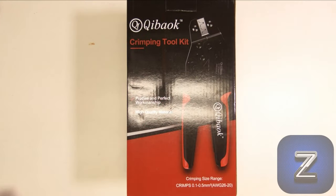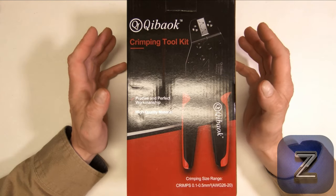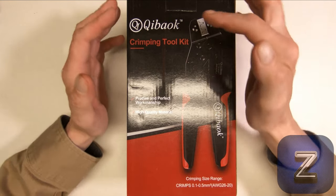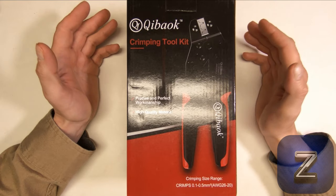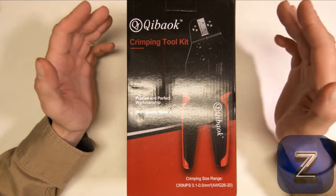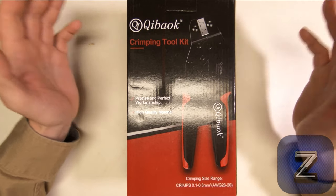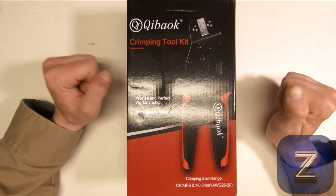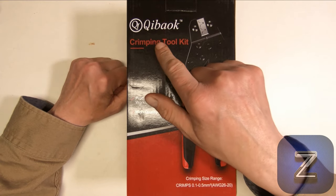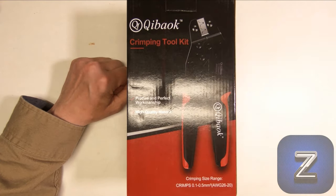Hello and welcome to the Z-Hut. Today we are going to take a look at, I am not too sure how to pronounce this, the Quibok, whatever crimping tool it's spelled, Q-I-B-A-O-K.